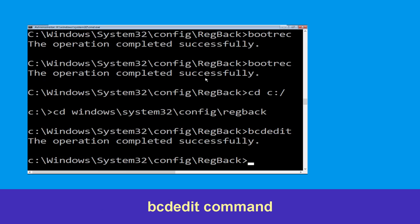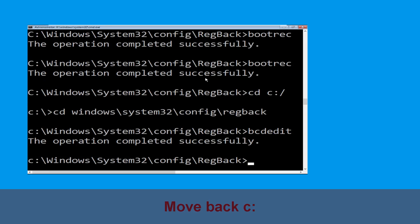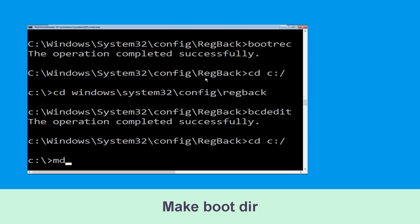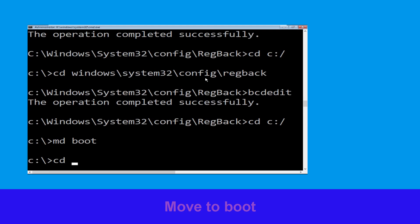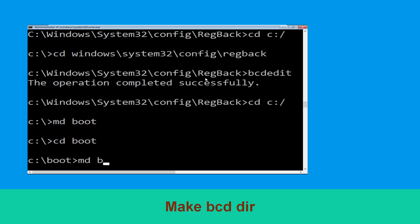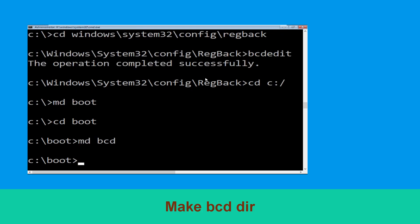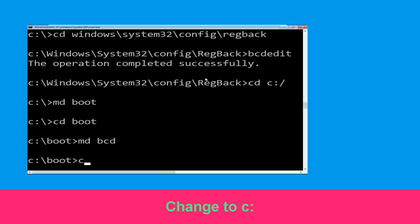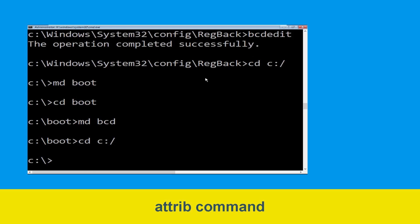Type md boot and hit Enter. Now type cd boot and hit Enter. Type md bcd and hit Enter. Now type cd C:\ and hit Enter to execute this command.